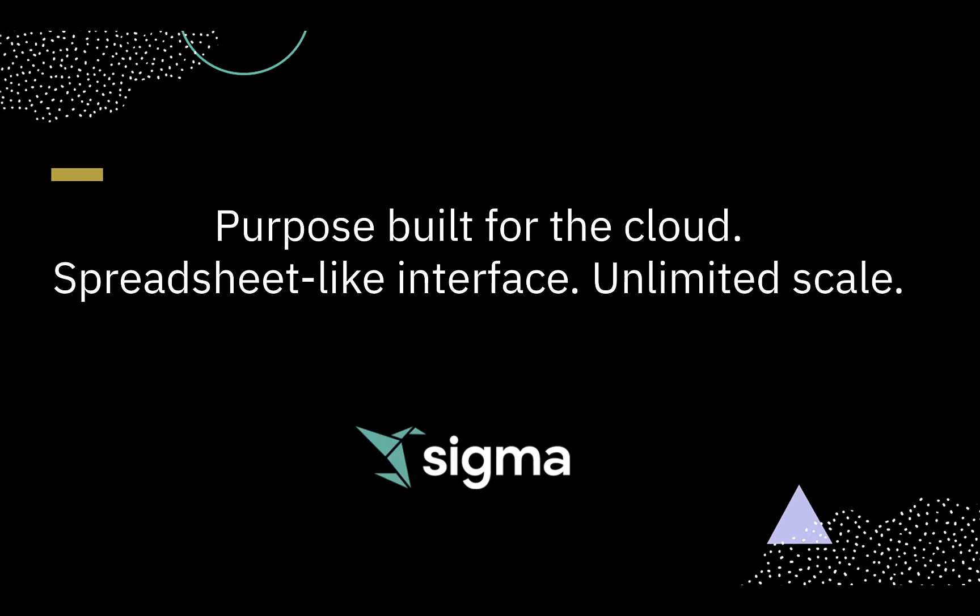Purpose built for the cloud, it allows for exploration in a spreadsheet-like interface at unlimited scale, helping supply chain analysts to maintain optimal inventory levels.